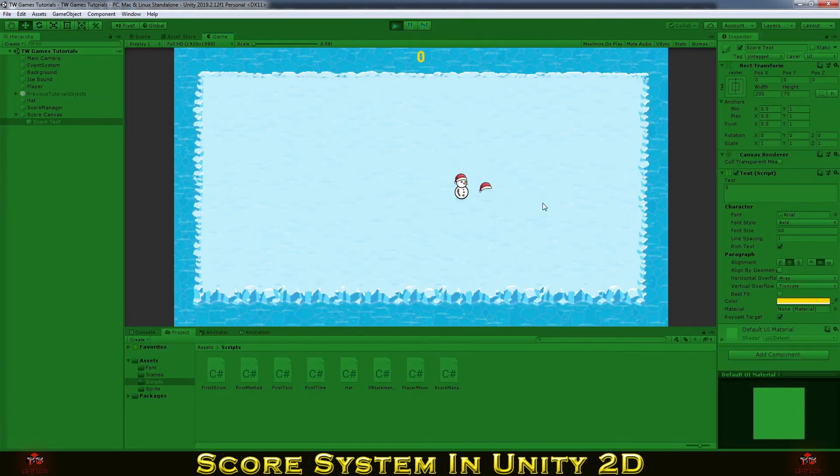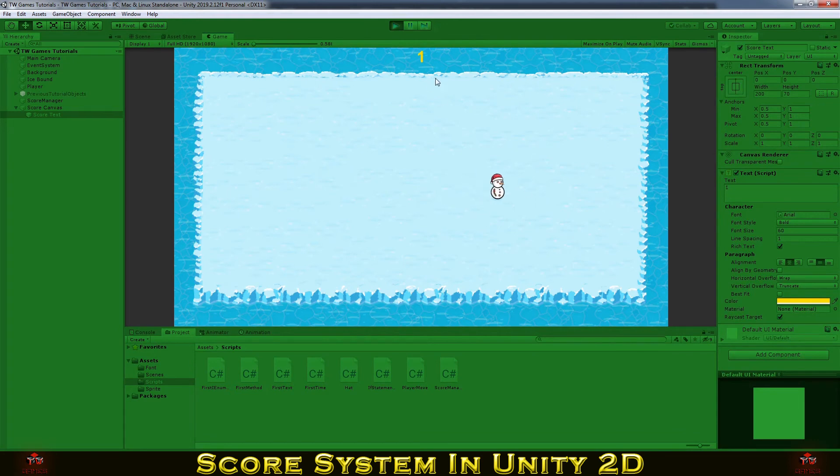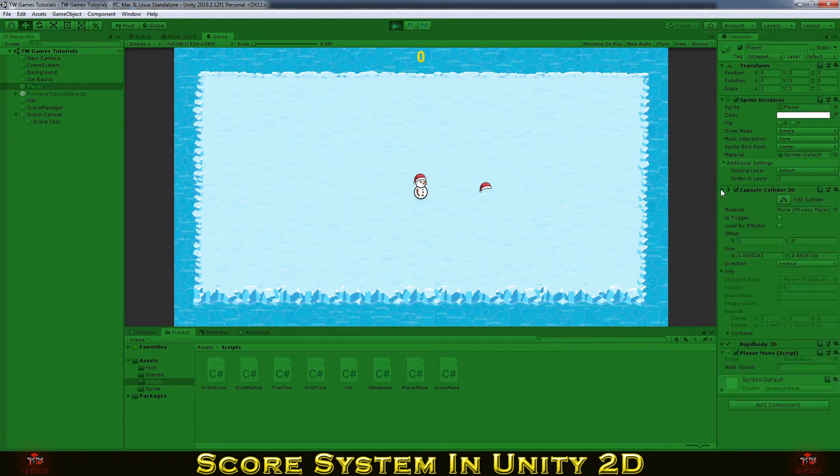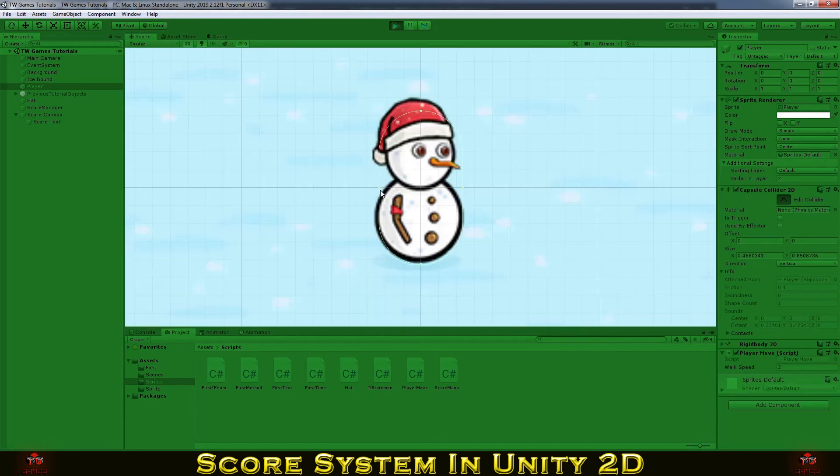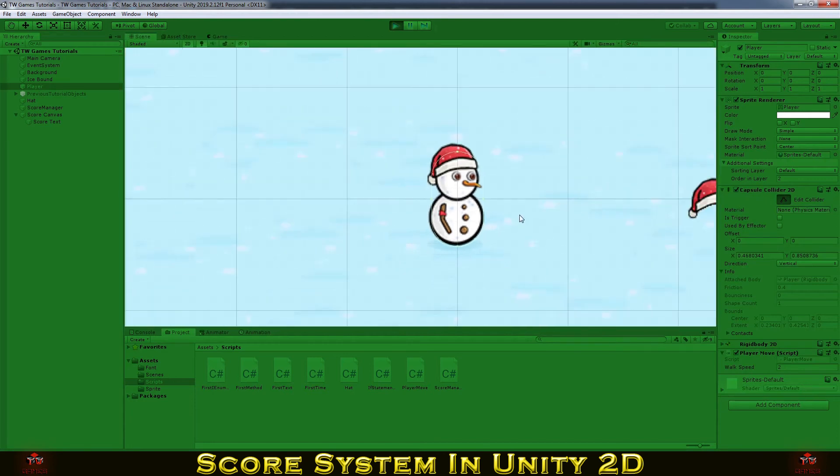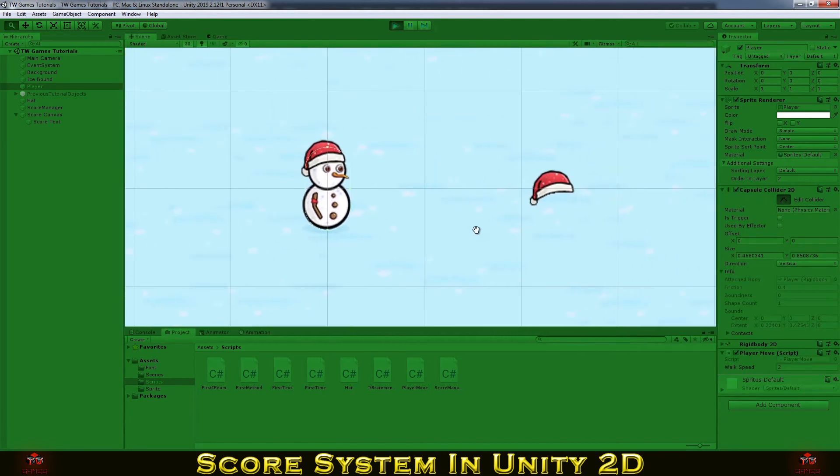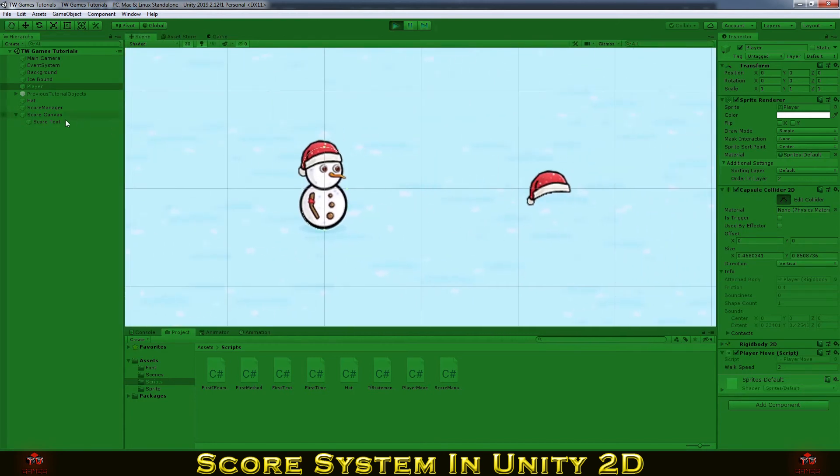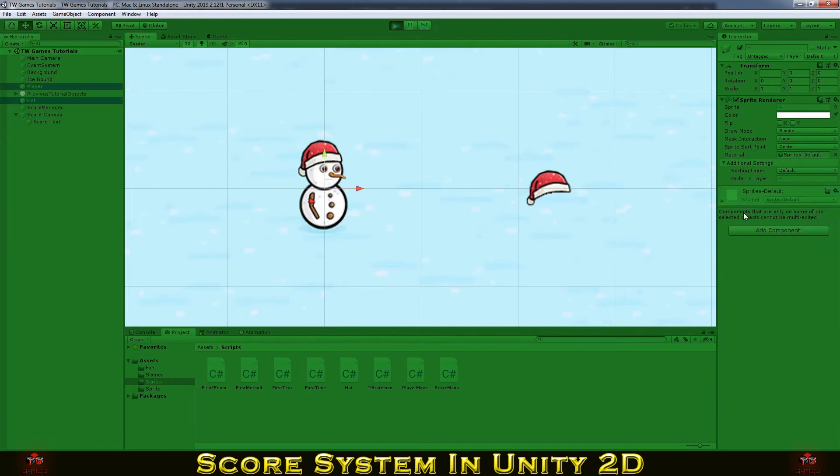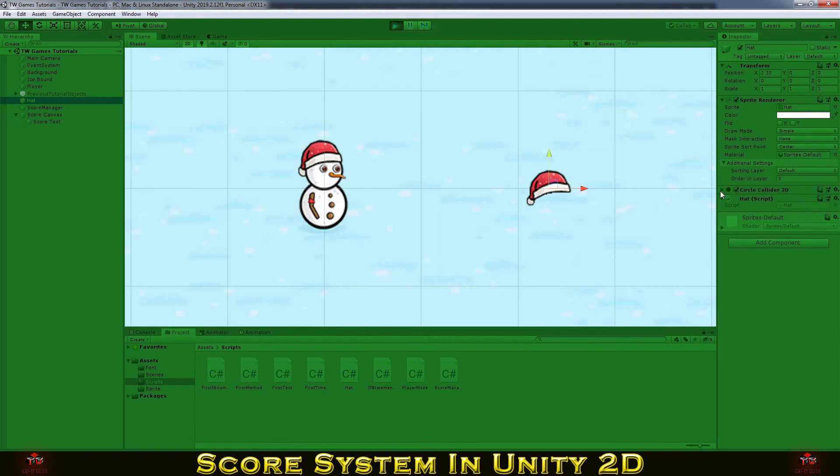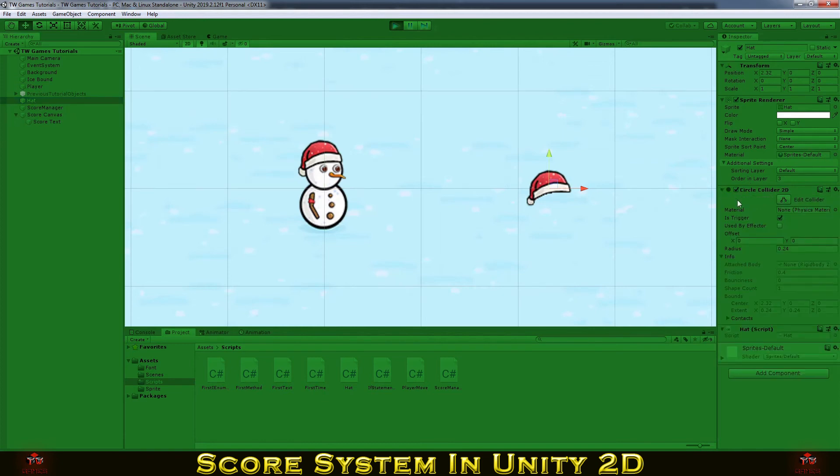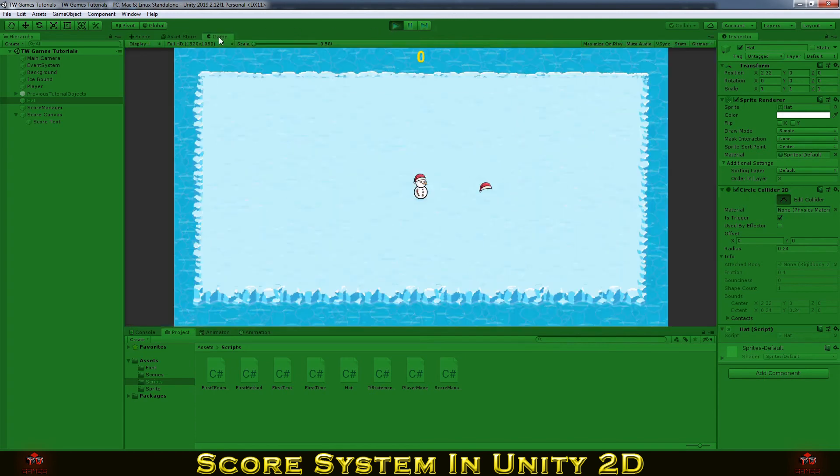Okay, let's play and see. Yeah, it's working. So how does this work? The player has a collider and the hat has a collider. So whenever the player collider touches the hat collider, it's gonna call the function to add score and destroy the object. And it's gonna be added to our score.